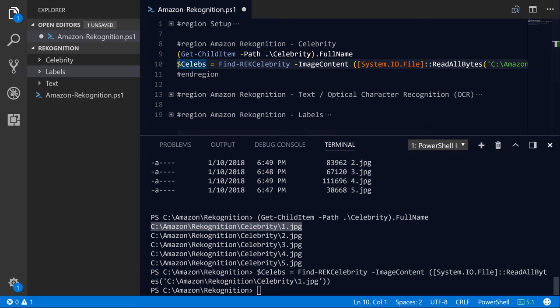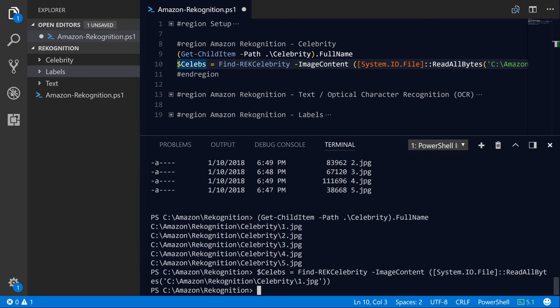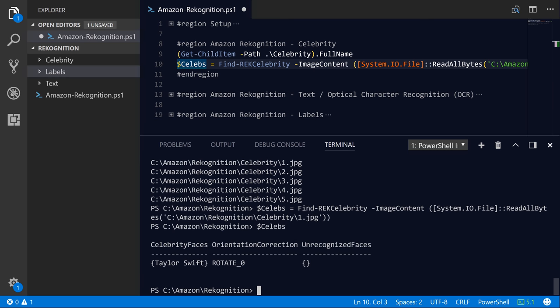And I'll go ahead and just hit the F8 key, and that will actually just invoke the line that the cursor is currently on. So as you can see, our image file was successfully uploaded to the service, and the service did some analysis and returned a response to us. Now the response object is stored inside of this celebs variable. So let's go ahead and explore that variable a little bit deeper.